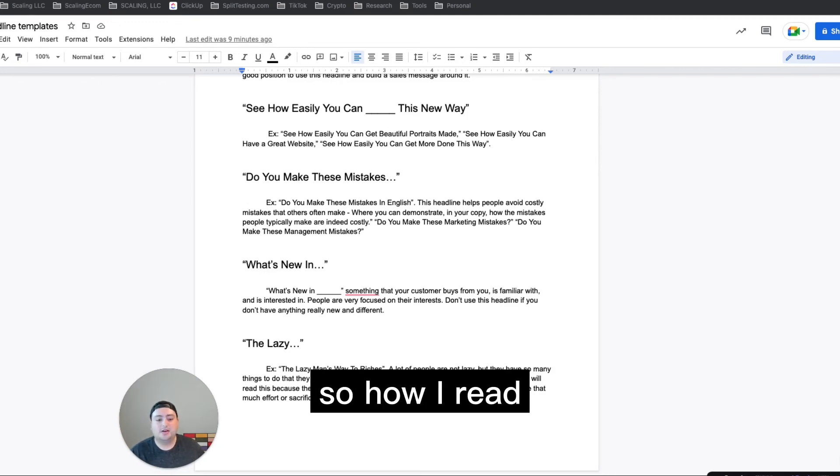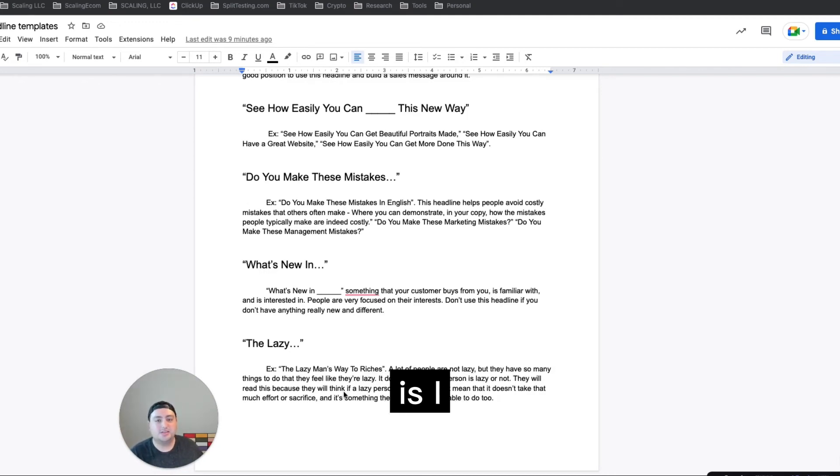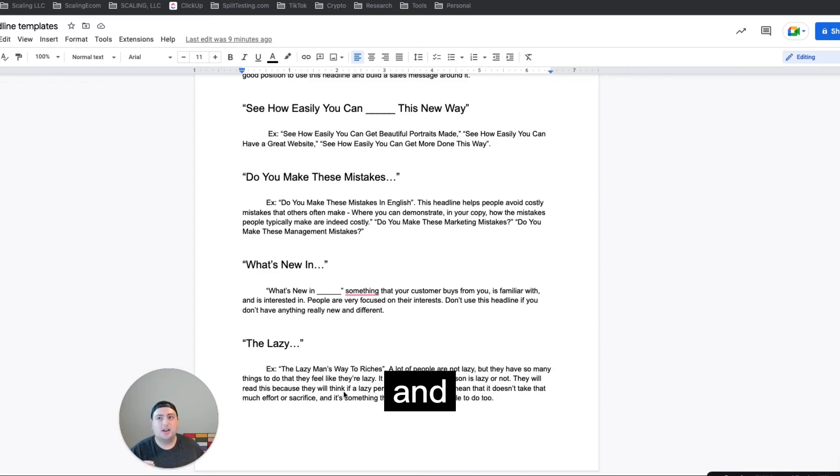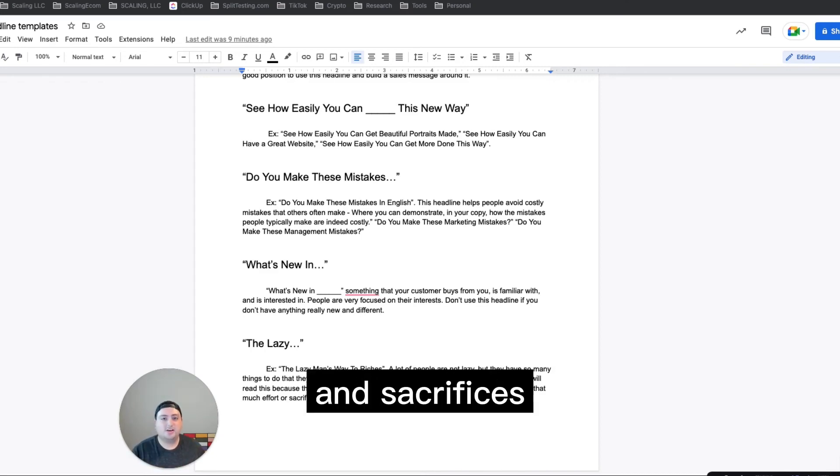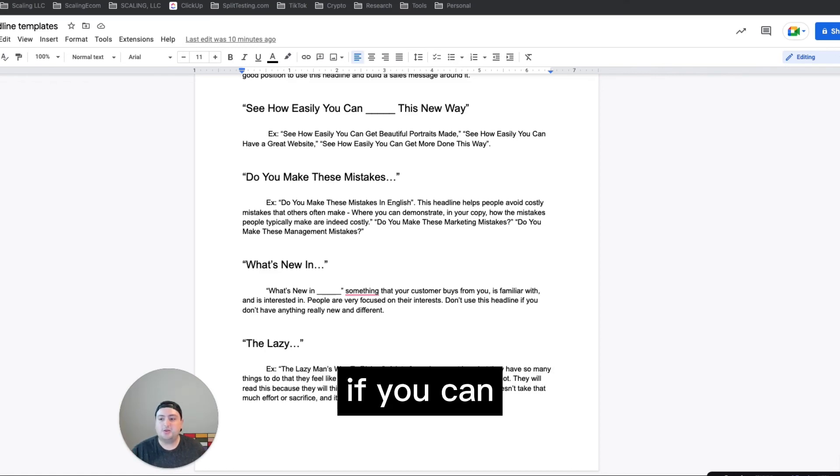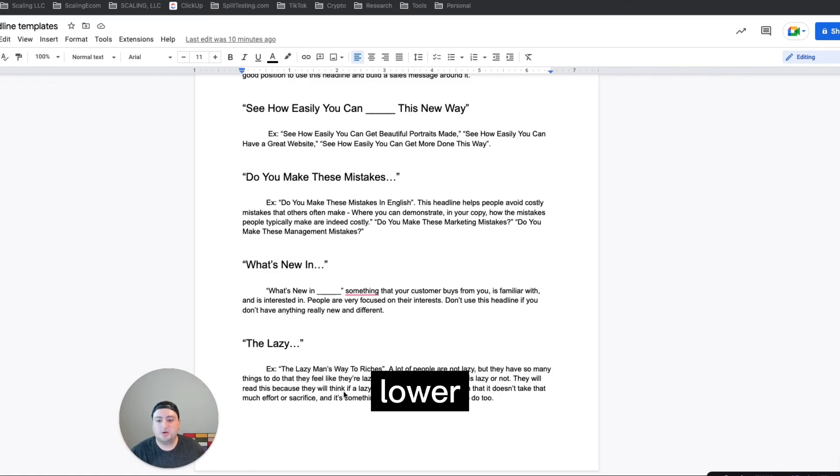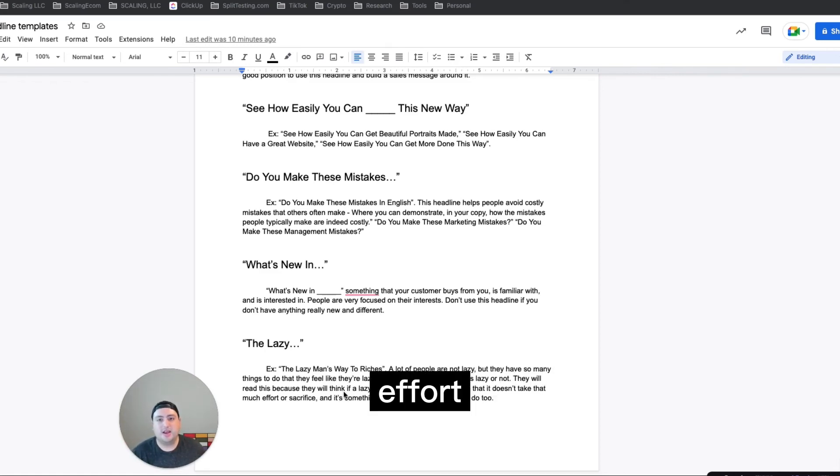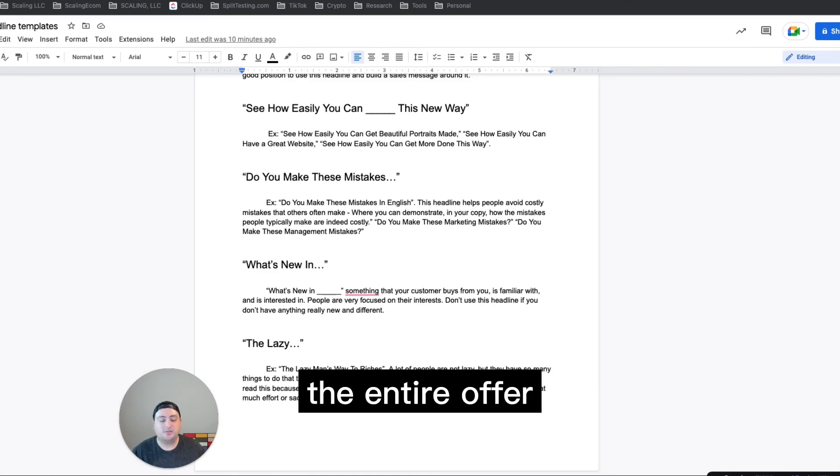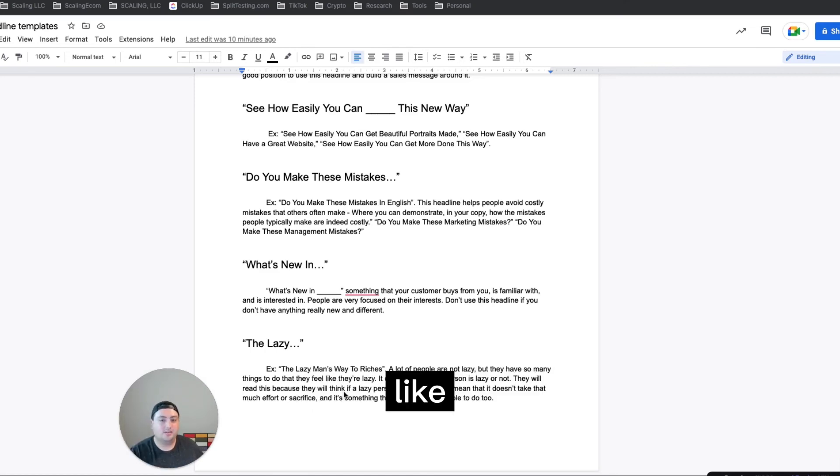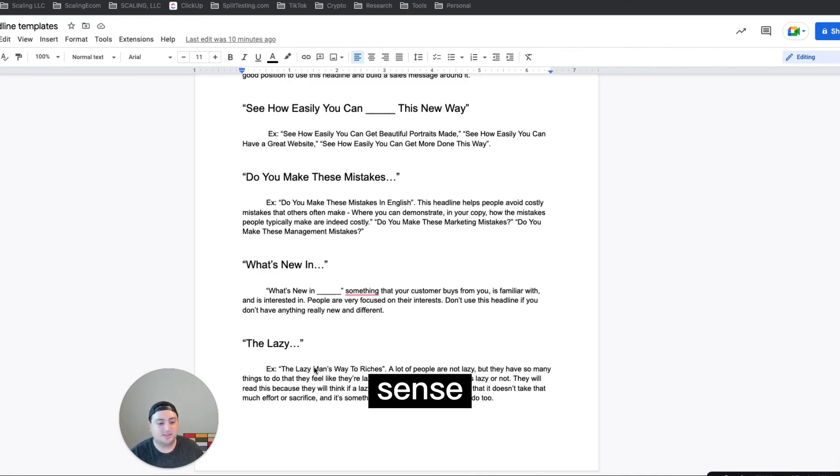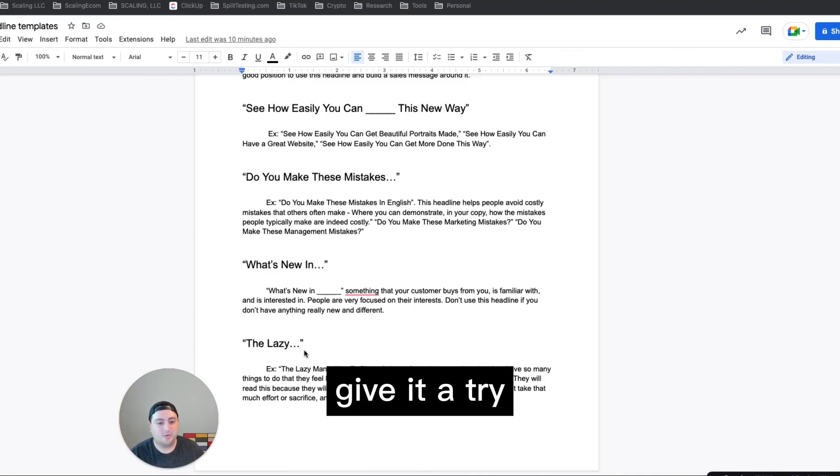So how I read this is I like reference Alex Hormozi's value equation, and effort and sacrifice is one of the pieces of the equation. And if you can lower the perceived effort and sacrifice, it increases the value of the entire offer. So like okay, like this headline definitely makes sense and I will give it a try.